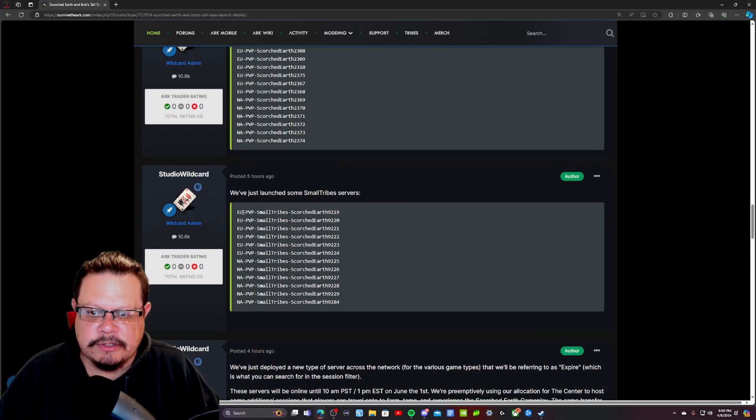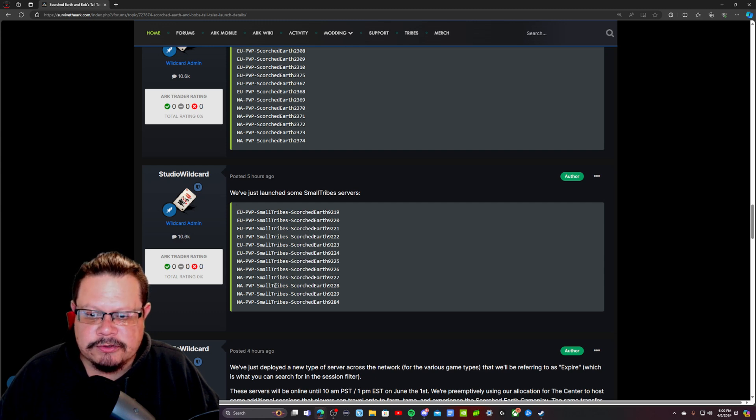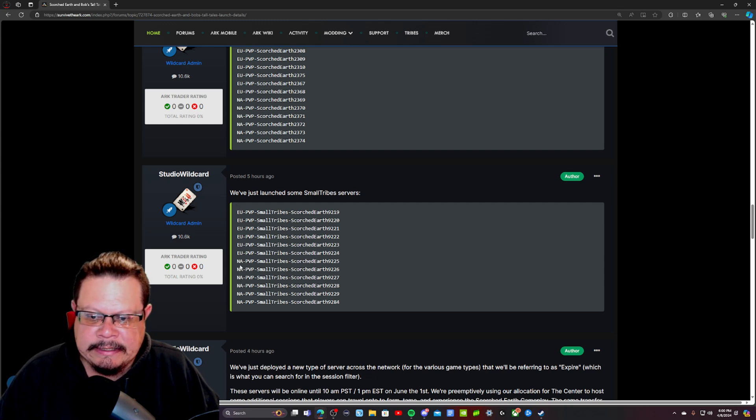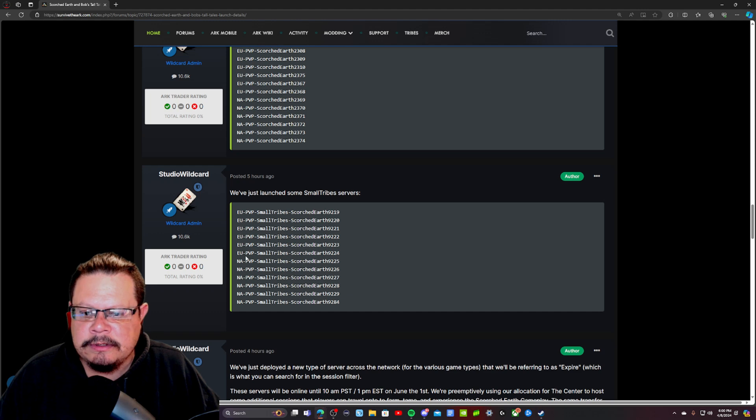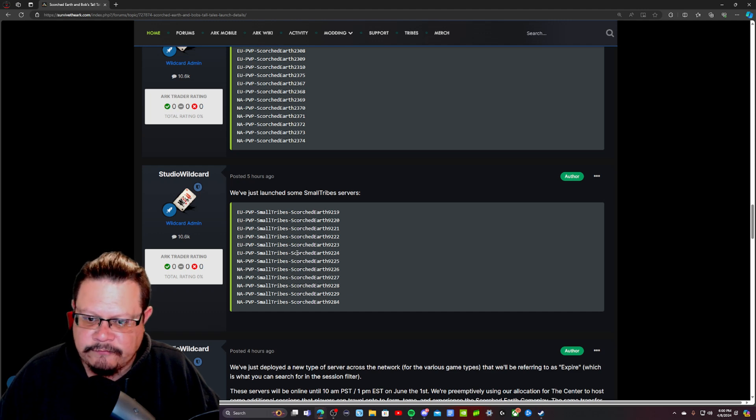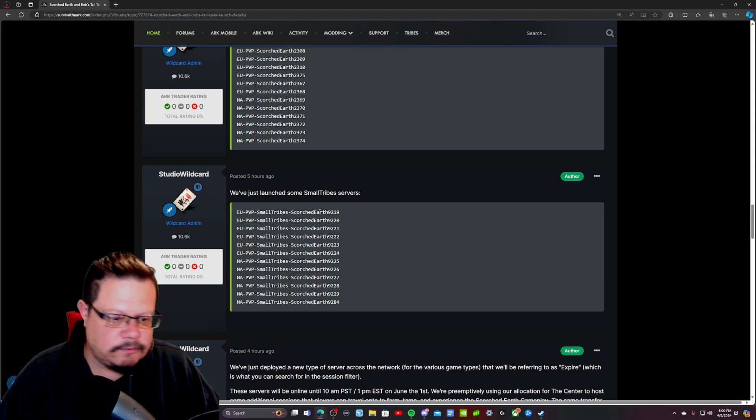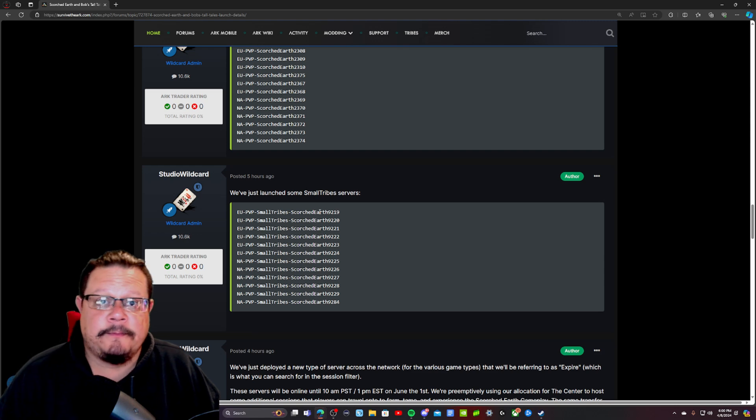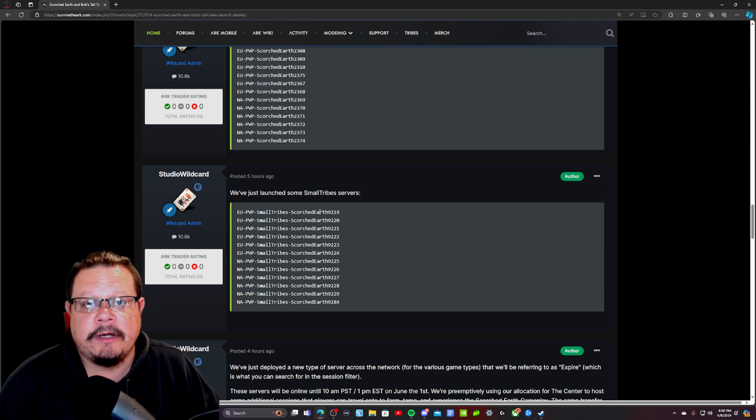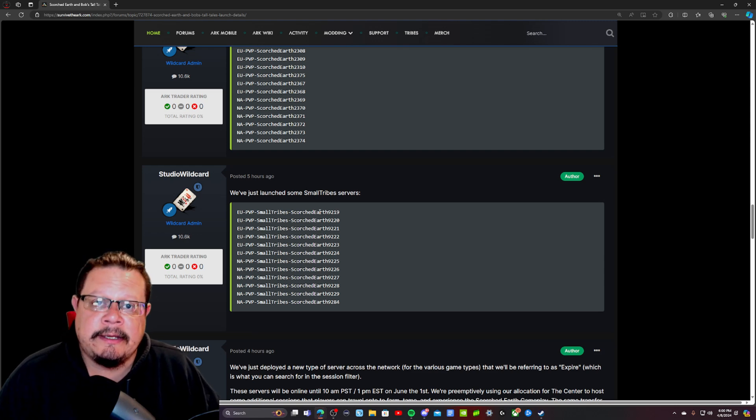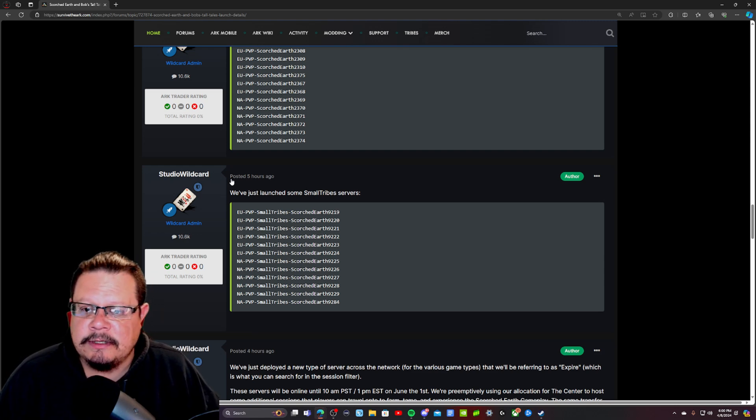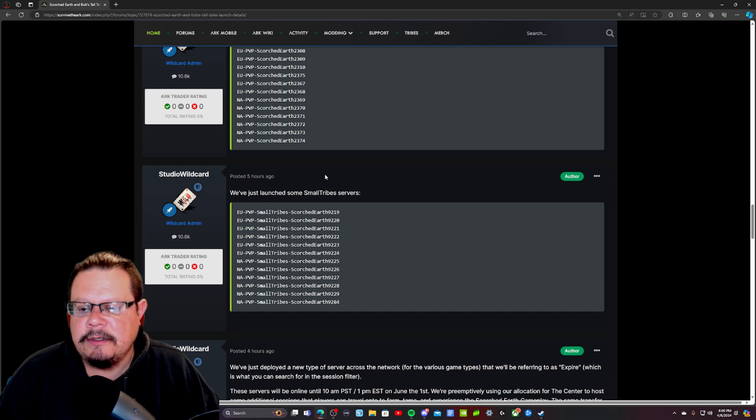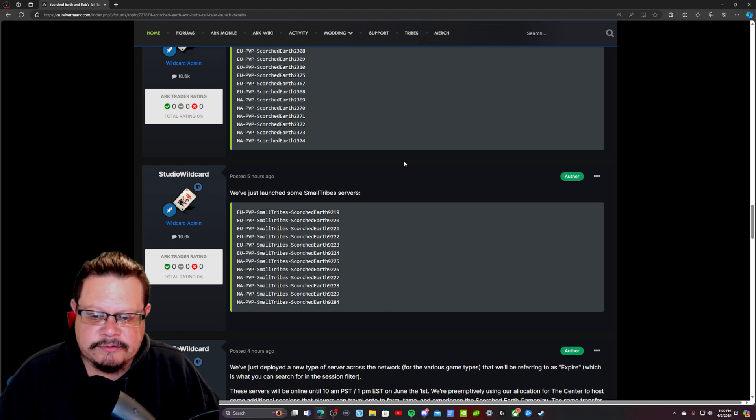Five hours ago, they launched some more small tribe servers that are in NA and EU, so that's cool. If y'all are starting fresh or whatever, y'all have been wiped, that gives y'all a perfect opportunity to go and try and claim your favorite base space. Hopefully they're not too contested, with it being five hours ago.